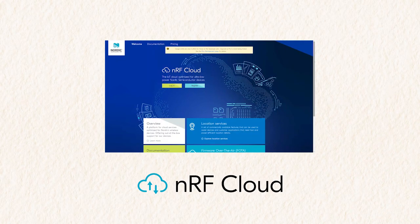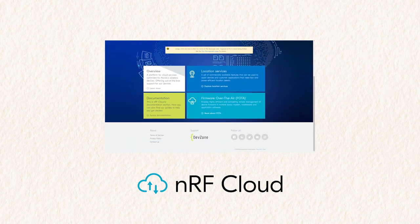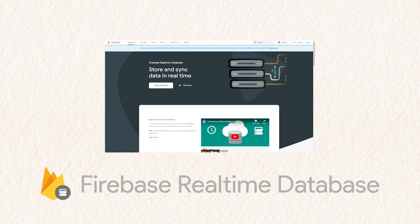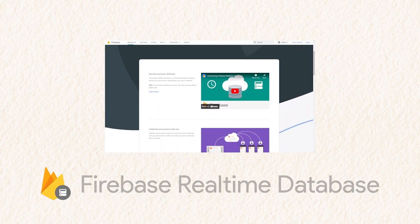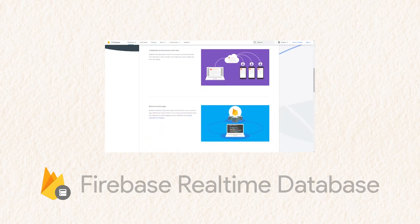NRF Cloud is Nordic Semiconductor's IoT cloud service, optimized for Nordic Semiconductor's wireless devices. Firebase is an app development platform backed by Google. We use the Firebase Realtime Database, a cloud-hosted NoSQL database that lets you store and sync data between devices in real-time.